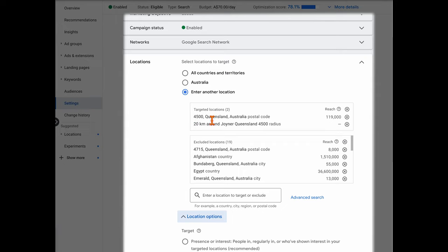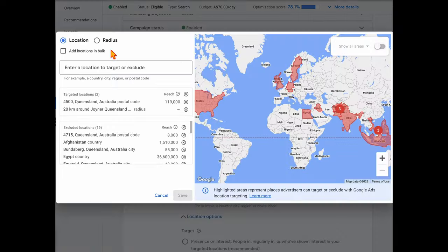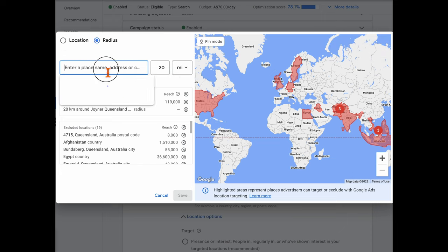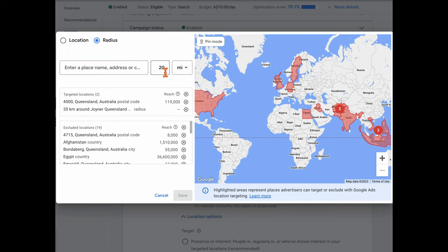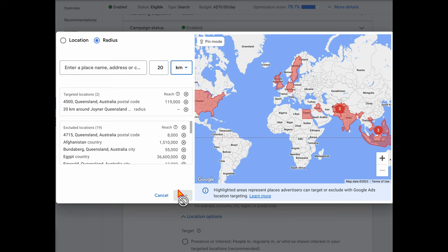When adding targeted areas, you have two options: by cities or postcodes, or by entering a kilometer radius. To use radius targeting, go into advanced search, then go to radius, and add in your business name — or if your business profile is already linked, just select that option. Then select the radius you want, such as 20 miles or 20 kilometers, and press save.